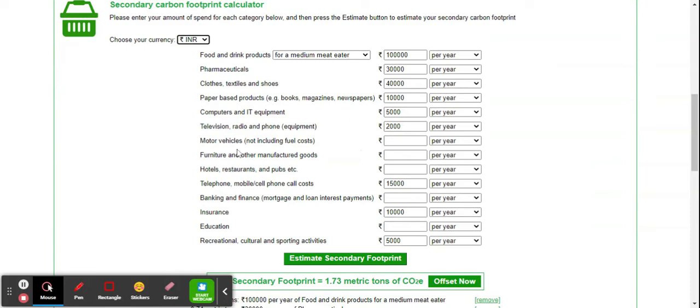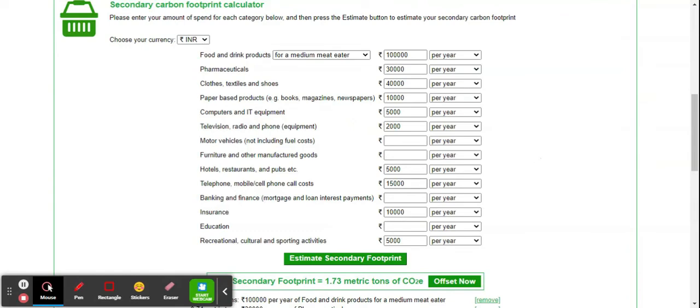I didn't purchase any motor vehicle or furniture last year. For restaurants, we'll keep this at 5,000. Telephone and mobile bills, we'll take it as 15,000. Banking, finance, or mortgage interest rate, for example, we keep it around 2,50,000.